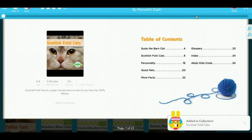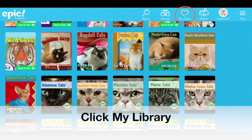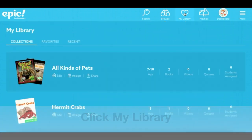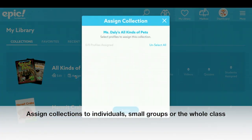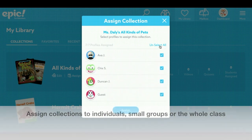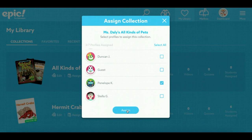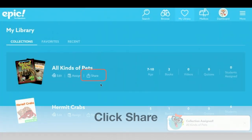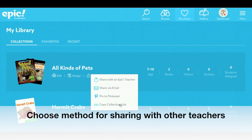To view your collections, assign collections to students, or share your collections with other teachers, click My Library. From here, you can assign collections to individual students, groups of students, or your entire class. To share your collections with another teacher, click Share and either select Share with Epic Teacher or Share via email.